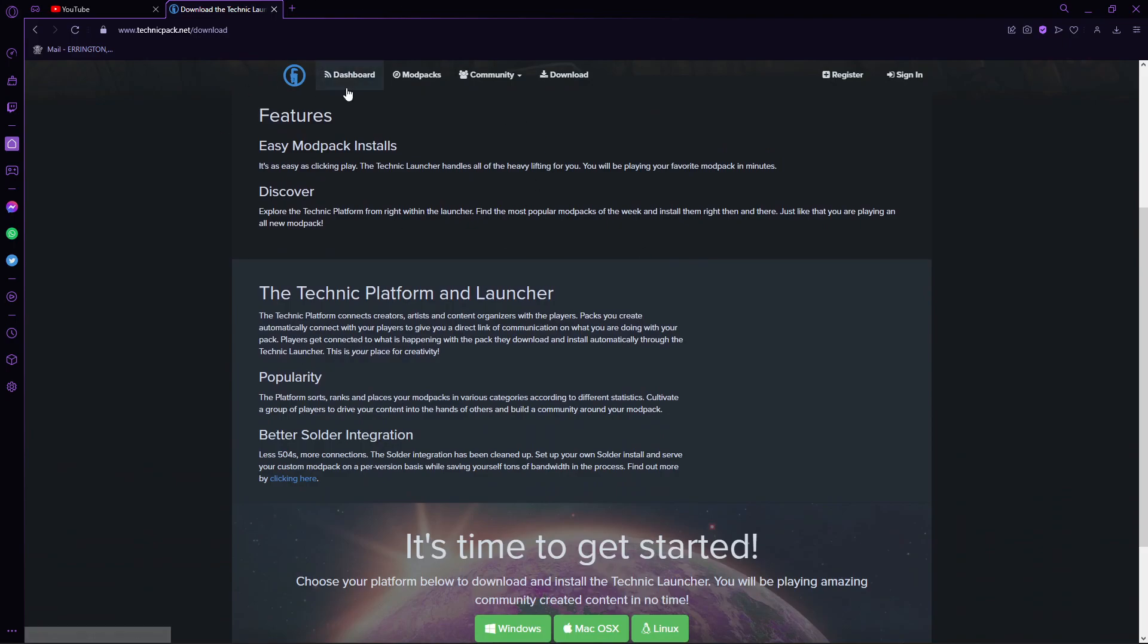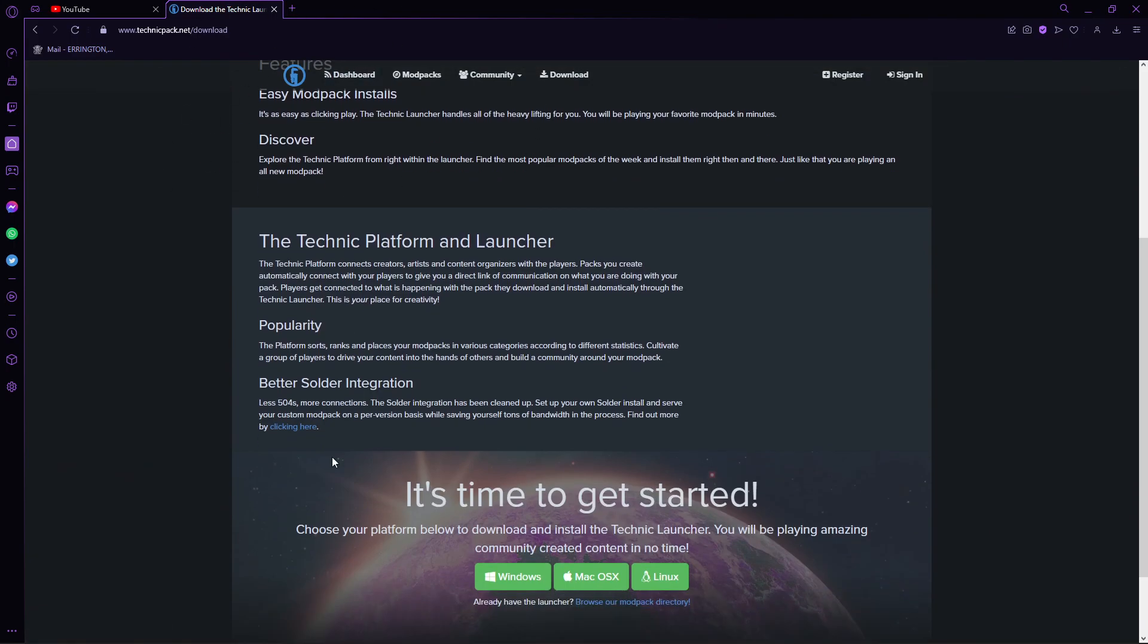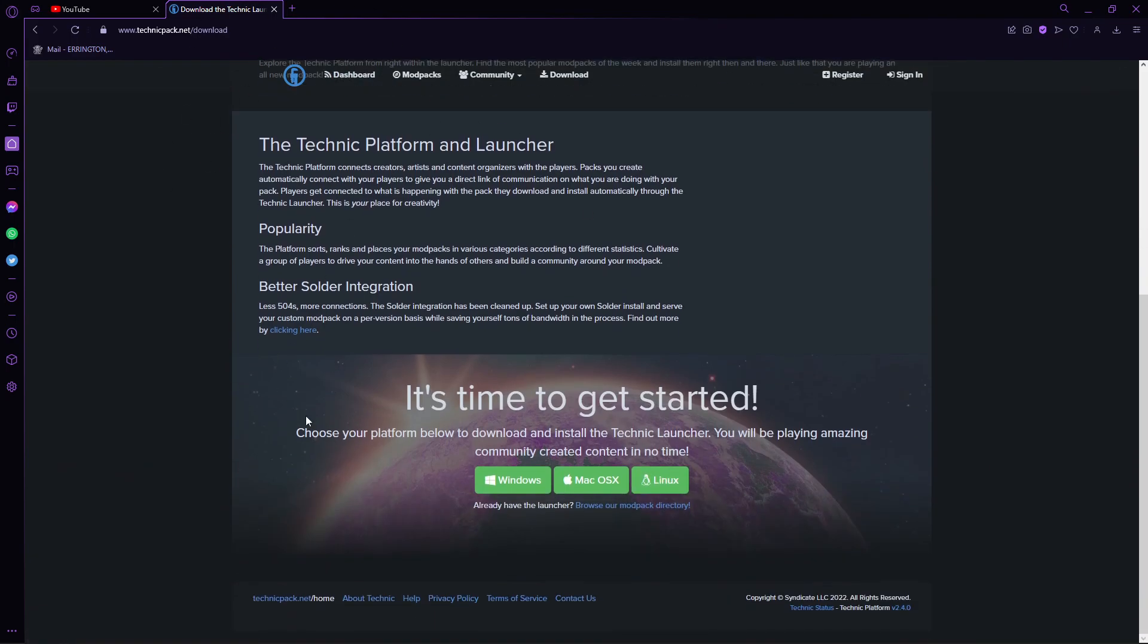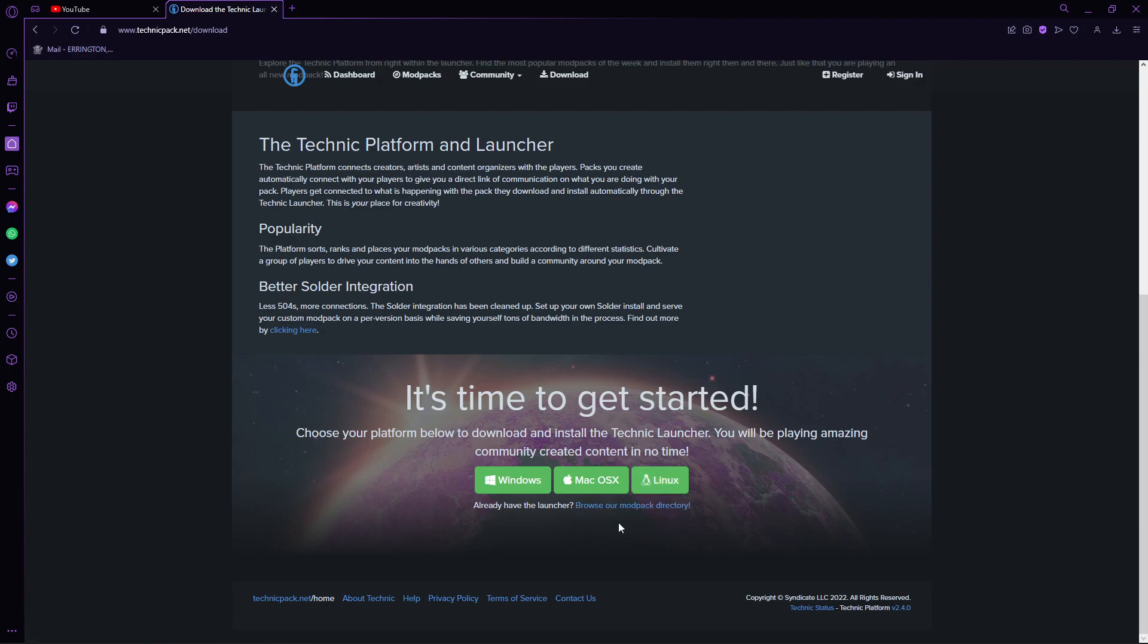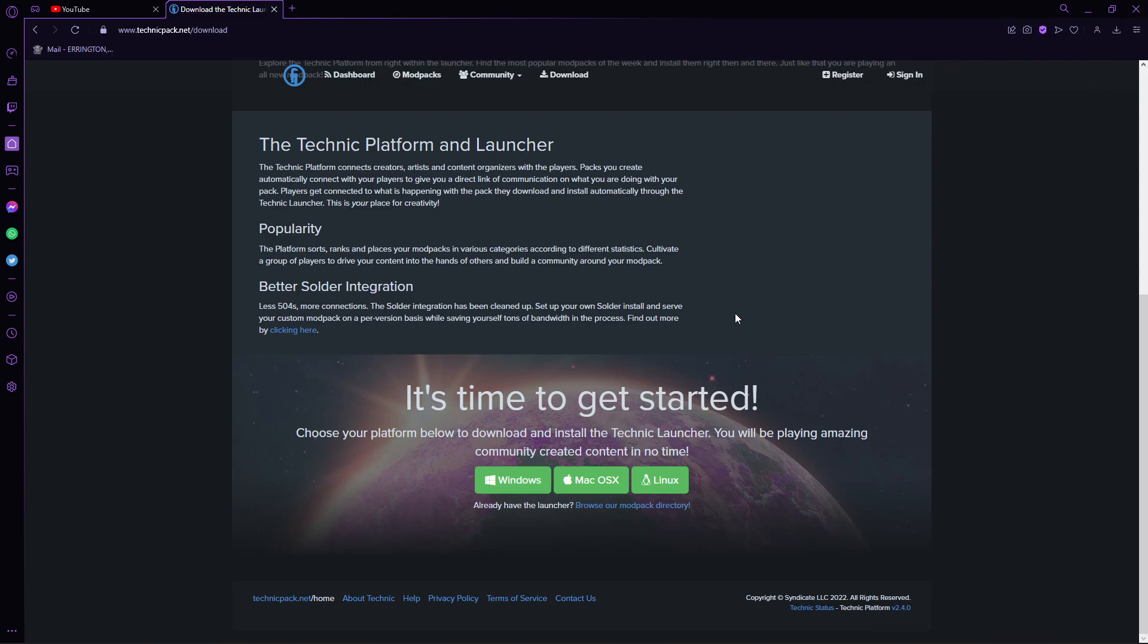So you want to go to Technic Launcher, who are a big modpack user, and depending on your thing, you can either download the Windows version if you're sane, you can download the Mac version if you're a bit mentally drained, and if you've got Linux, why are you even here? You should not have Linux. I'm not even sure how you can run it. You can just click on the Windows one, I've already got it, but it'll come up here and start downloading.